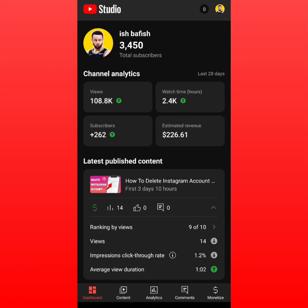In this video, I'm going to show you how much money YouTube paid me for a hundred thousand views. As you can see, YouTube paid me $226 for a hundred thousand views.